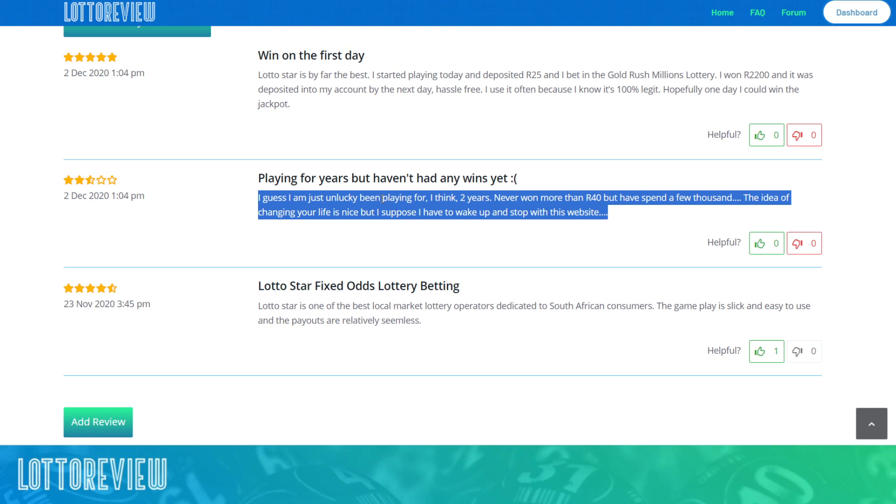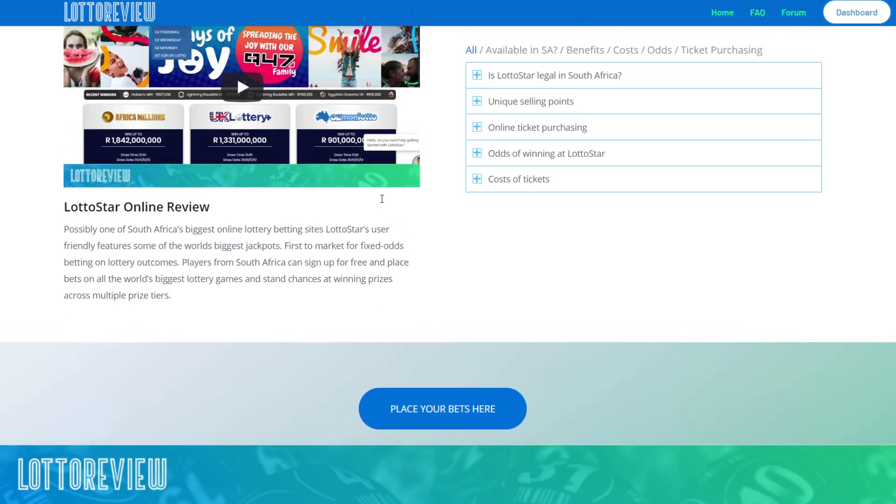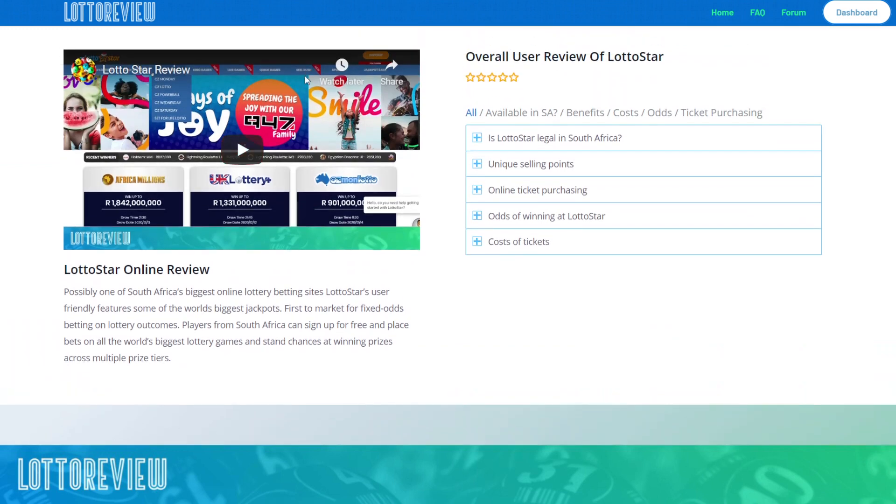When I say lottery websites, most of the websites that we review are not the national lottery. These are betting websites that take fixed odds on the outcomes of balls in national lotteries. You can go and see how those things work on the individual Lotto pages just by playing the video.